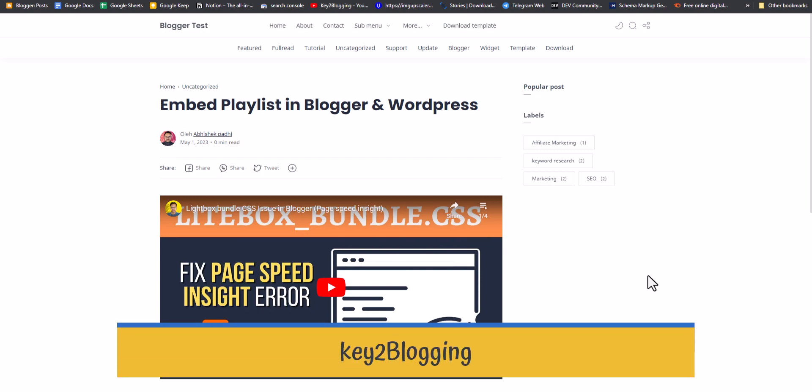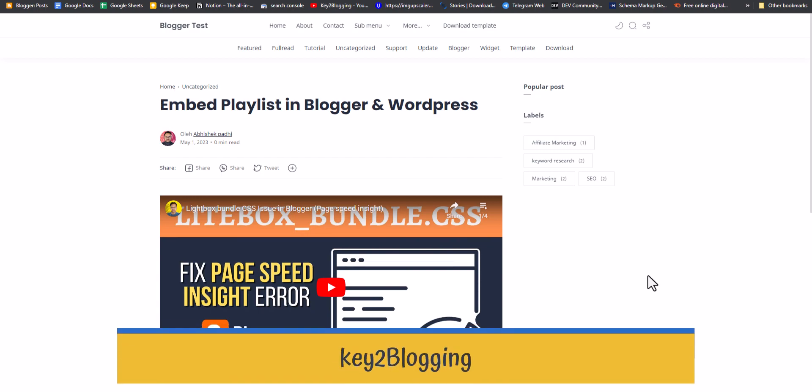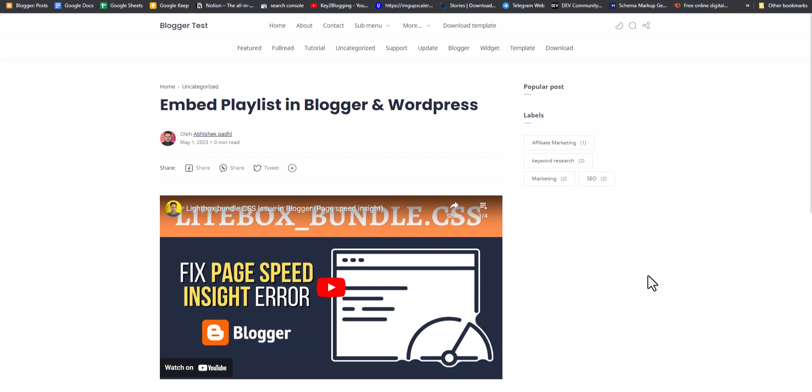Hi everyone, welcome to Kitu Blogging. In this video I will show you how you can embed a YouTube playlist in your Blogger and WordPress website. So if you are running a YouTube channel and you want to embed a playlist inside your website, by following this video you will be able to add a playlist in your website.